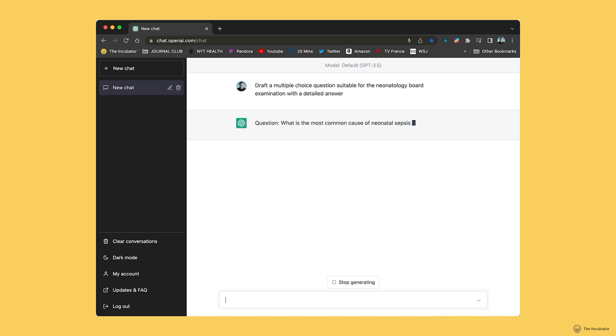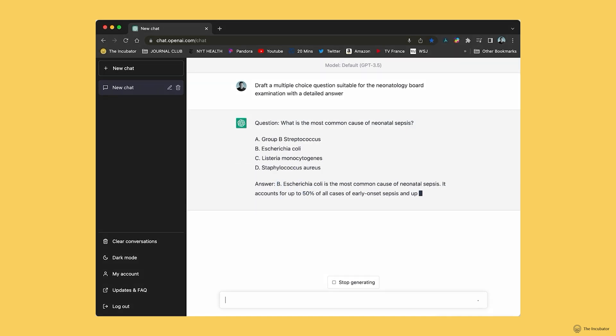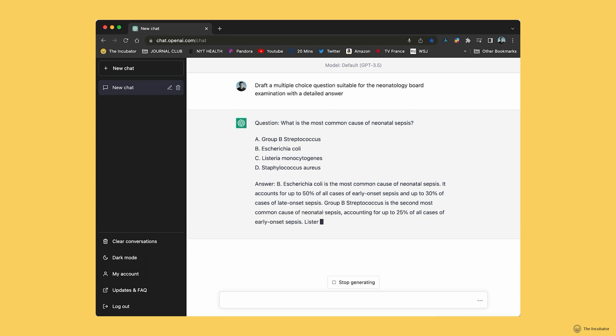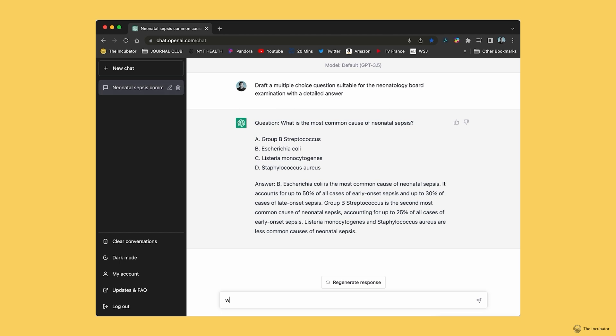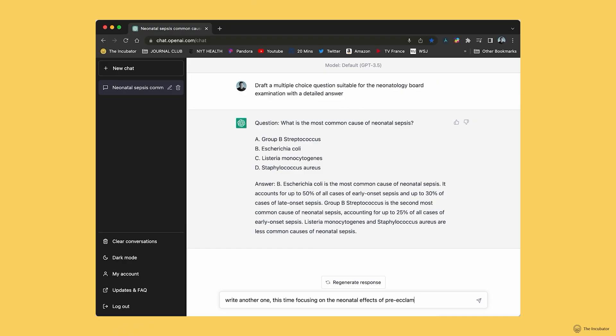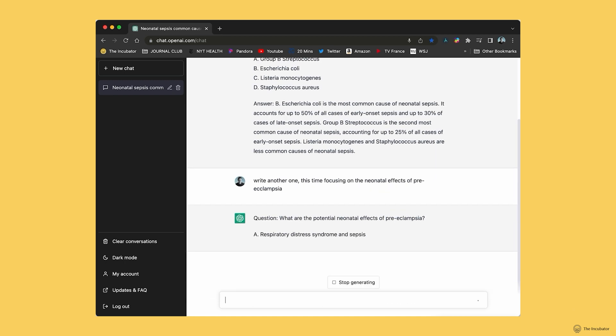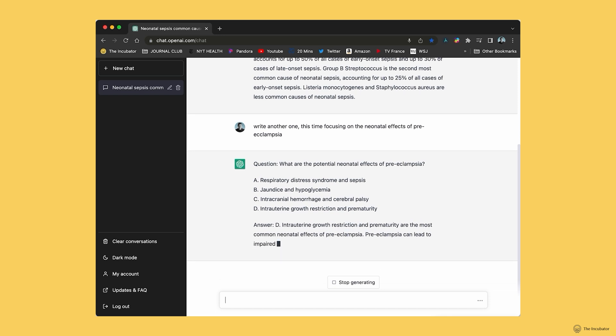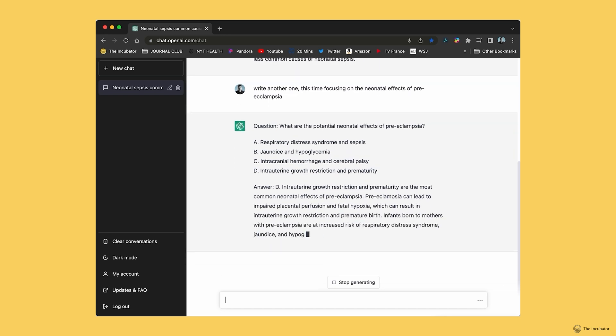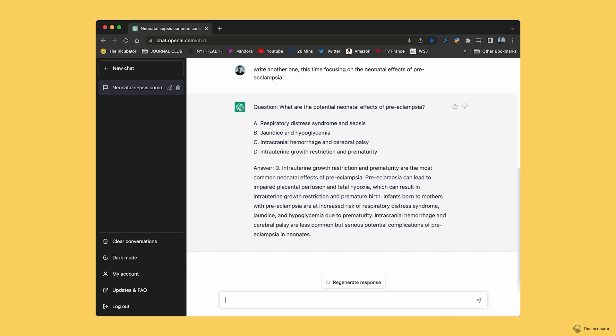What about writing questions? ChatGPT can answer questions — but can it write them? When doing board review podcasts, drafting new questions is extremely difficult. So we asked ChatGPT to write a question suitable for neonatology boards, and within seconds we have a question asking about the most common cause of neonatal sepsis, with four choices and an answer. It's not perfect — does it mean early or late onset sepsis? — but it's a great first draft. I can even ask for another question about neonatal effects of preeclampsia, and again it drafts quickly with a small answer for teaching.